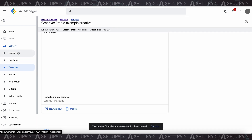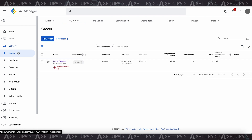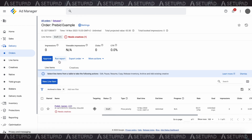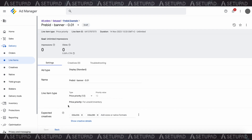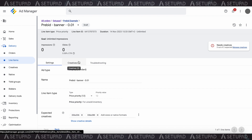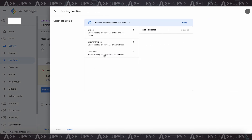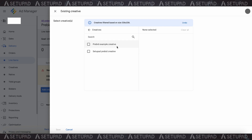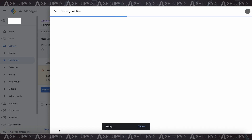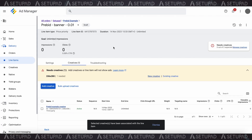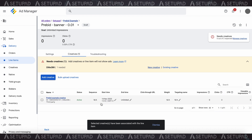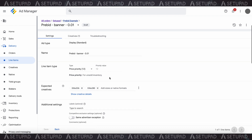After saving, return to the GAM homepage and click on My Orders. Find and select the Prebid line item you created earlier. Within this line item, you'll see two main tabs: settings and creatives. Click on the creatives tab. Here you have the option to use an existing creative or upload a new one. Since you've just created a creative, choose the use existing creative option, select the Prebid creative you added, and click save. Now switch to the settings tab and fill out any necessary details. If the override is enabled, ensure that you select all sizes and save.